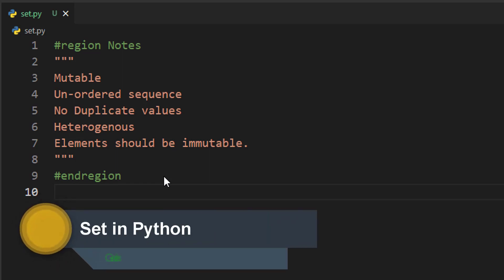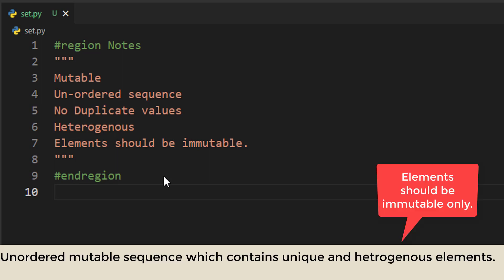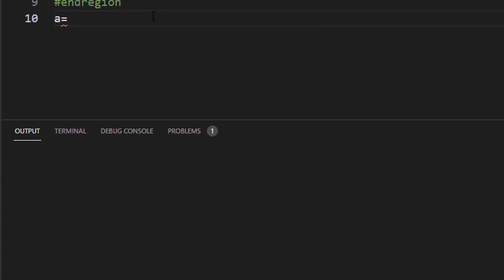In the previous video we learned about list and tuple. In this video we are going to cover another data structure available in Python which is set. To define set, we can put it in simple language: a set is a mutable unordered sequence which does not contain any duplicate value. Although we can store heterogeneous elements, the elements should be immutable.